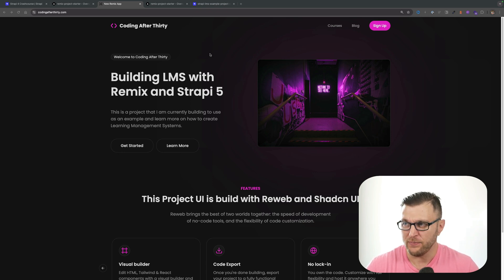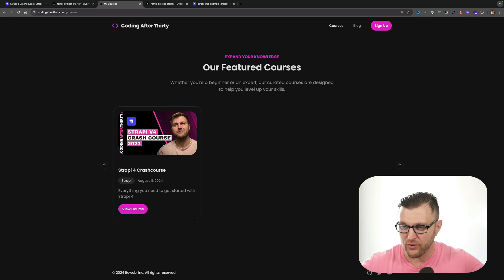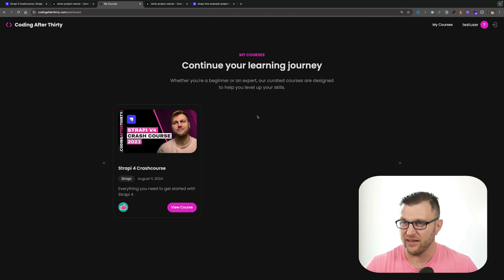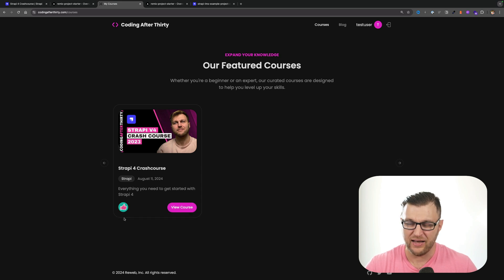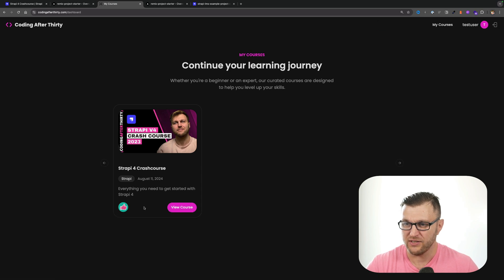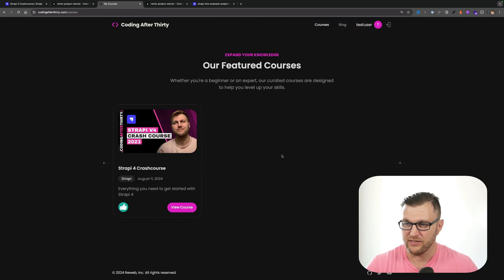This is the new Coding After 30 website. Here you have a courses button where you could find courses — this is still a work in progress. It's absolutely free to use, but if you click 'View Course' it will ask you to sign in. There's a test user you can use. Once signed in, you'll have a view of your selected courses. You can 'like' a course to add it to your dashboard, and unlike it to remove it.